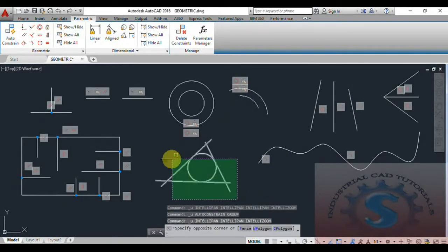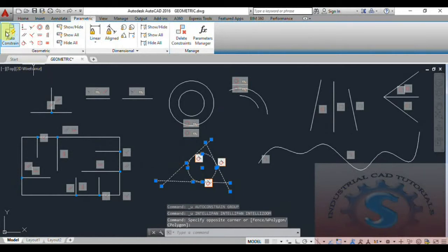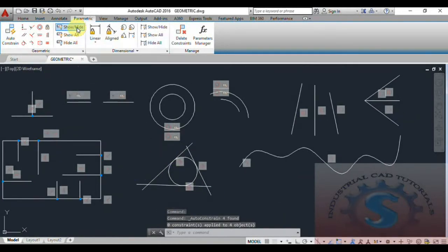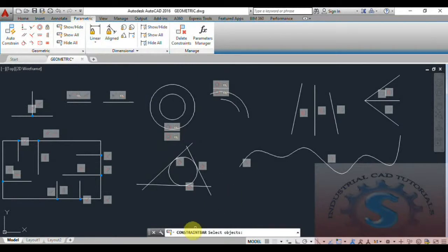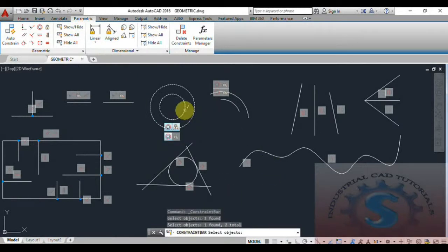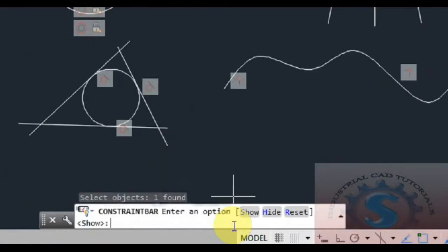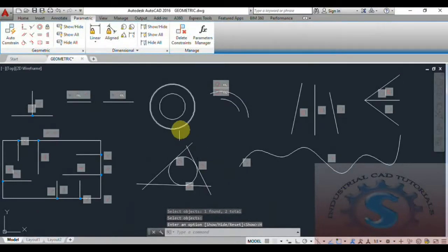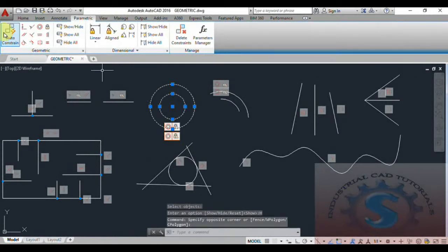For example, with auto constraint: if you want to constrain again, simply click on auto constraint, select the object, select the circle, select the second circle, then select objects and click Enter. It will show the total constraints. Using show/hide and reset, I want to hide these objects — you can observe the two constraints are hidden.